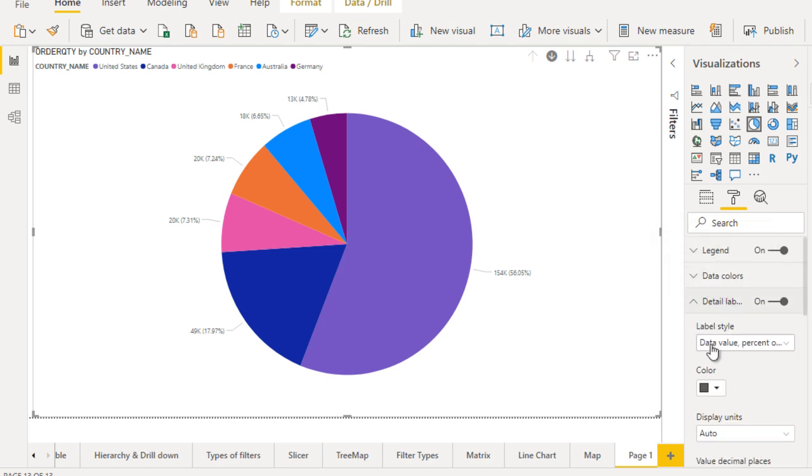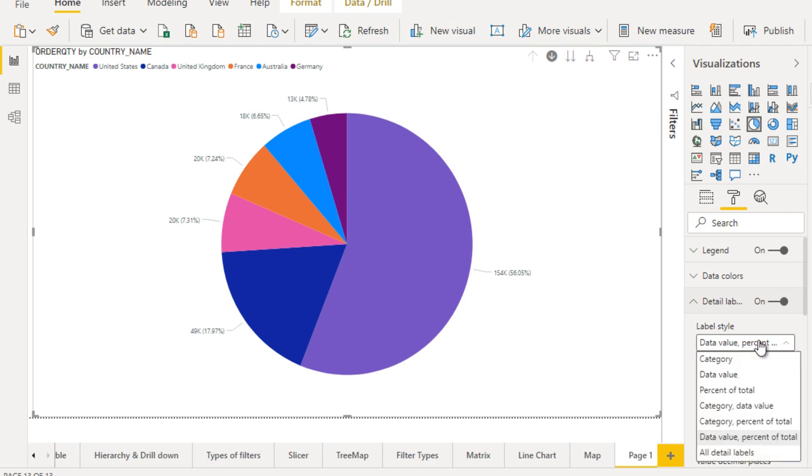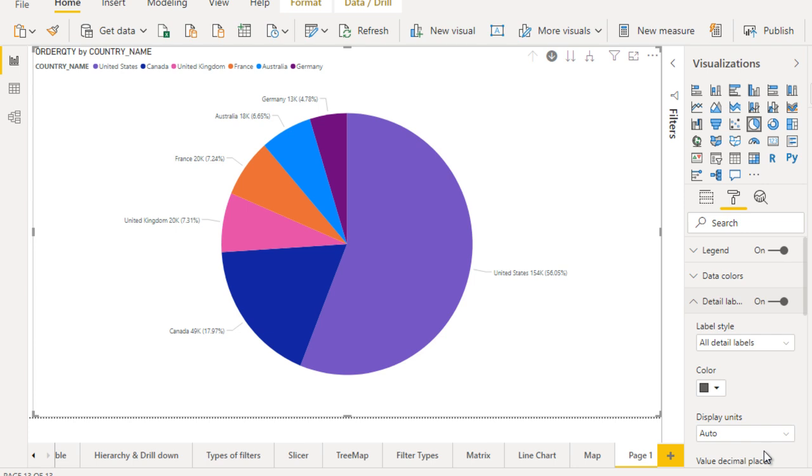In the detailed label, let me turn this on. In the label style, by default it is having data value and percentage of total. But we want to see the old detail label.